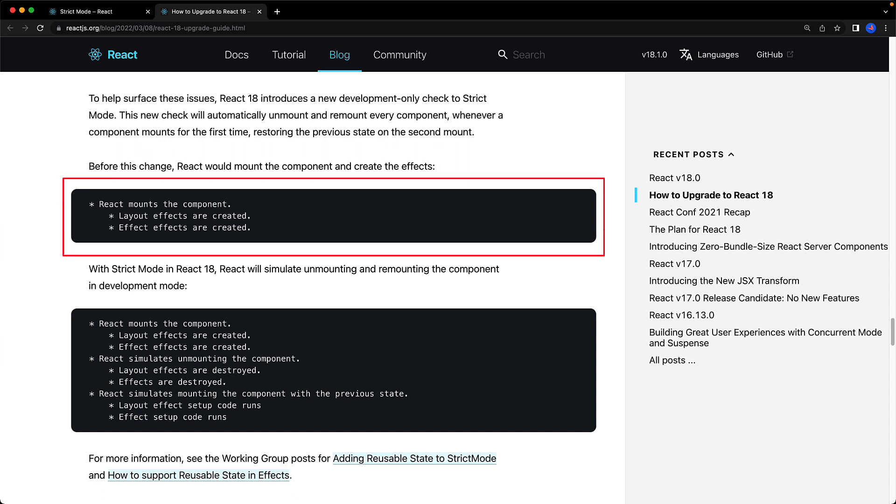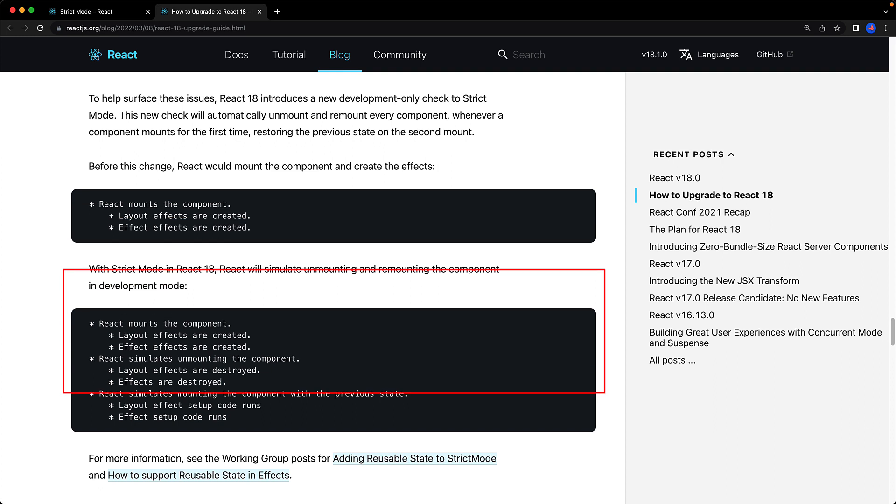Previously, irrespective of strict mode, React would mount your component once, but now with React 18 in strict mode, it will mount your component twice, so let's look at a practical example that demonstrates the kind of bug that this is designed to catch.